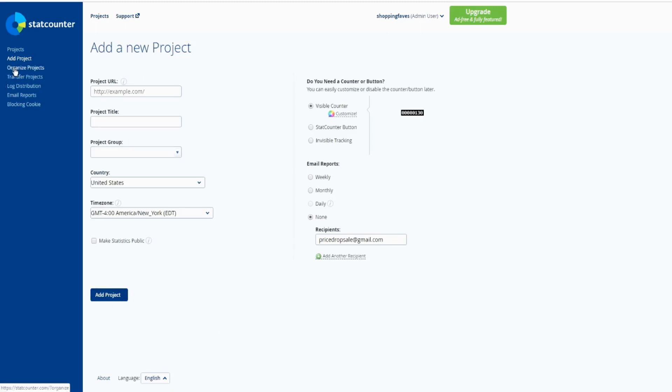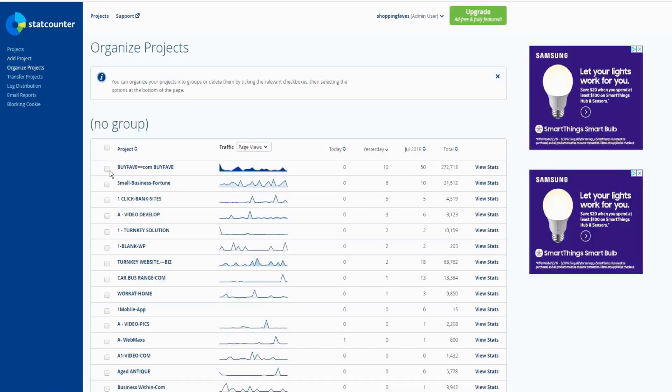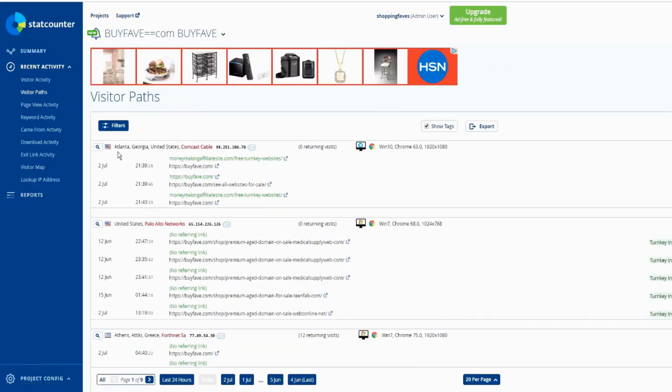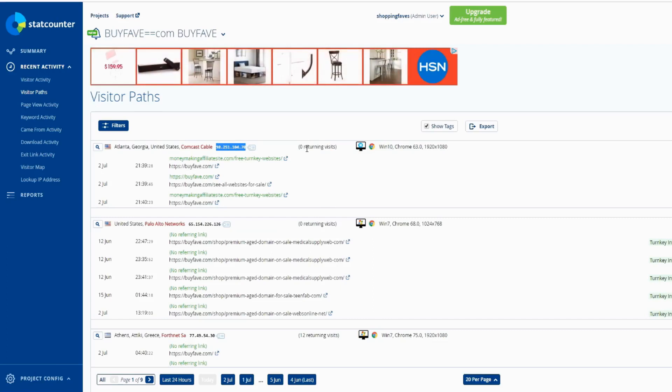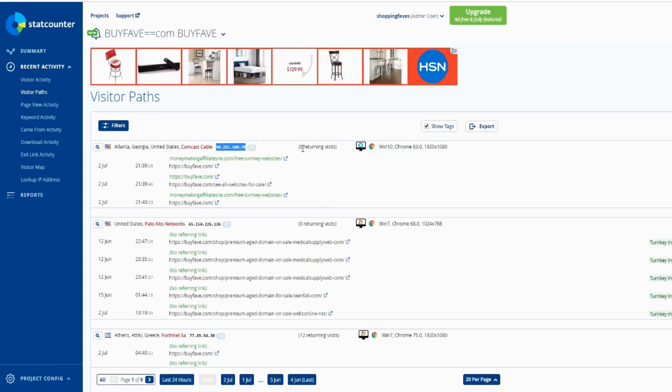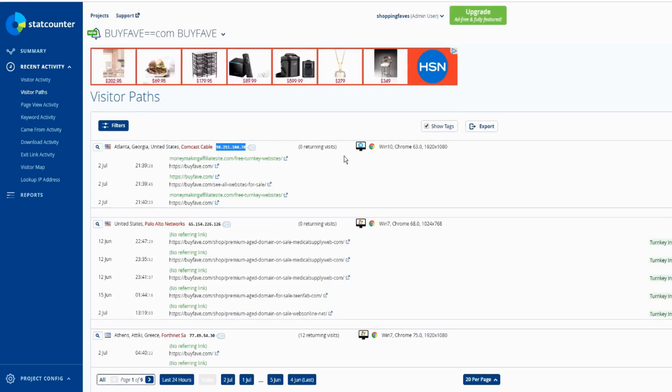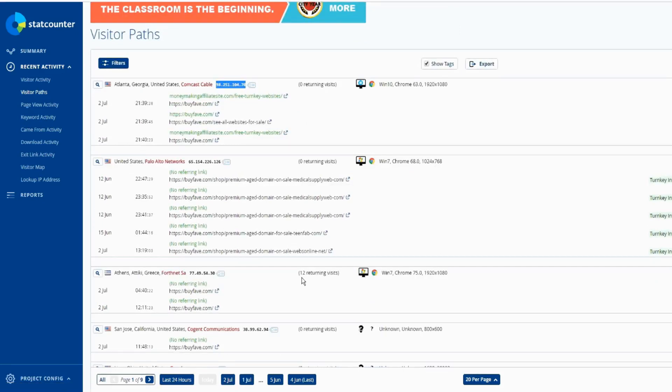I already have the project. You can see visitor location, visitor ISP (internet service provider), visitor IP address, and how many times the visitor came to your website. This person came first time only, so that's why zero returning visits. This person came 12 times, so 12 returning visits.